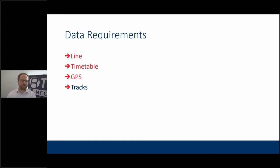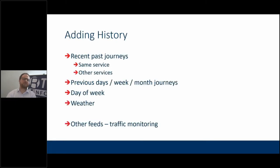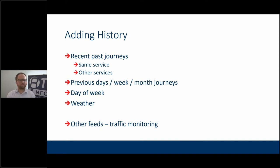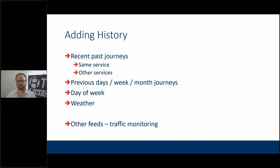We can get more nuanced by adding history into calculations — recent past journeys for the same service or other services, what happened on a previous week or month, what happened last Tuesday versus last Monday if today is a market day, and what happened when it was wet versus dry. Being able to store what's happened in the past and understand the context means you can get improved predictions and accuracy for the customer.